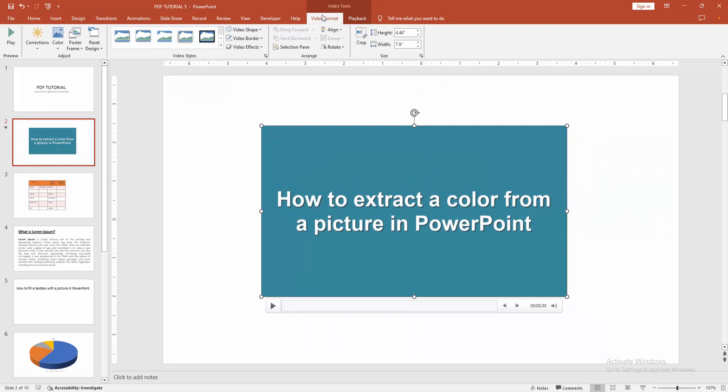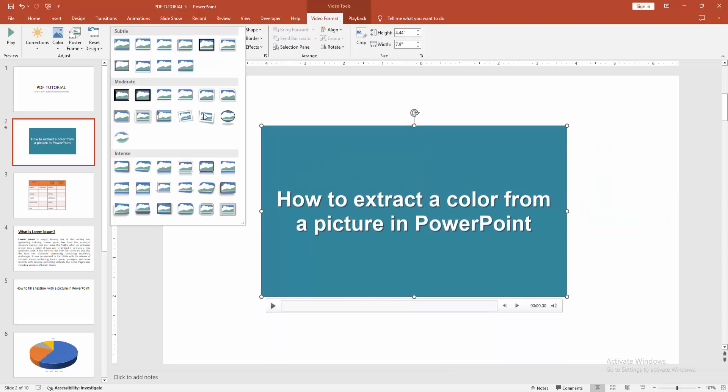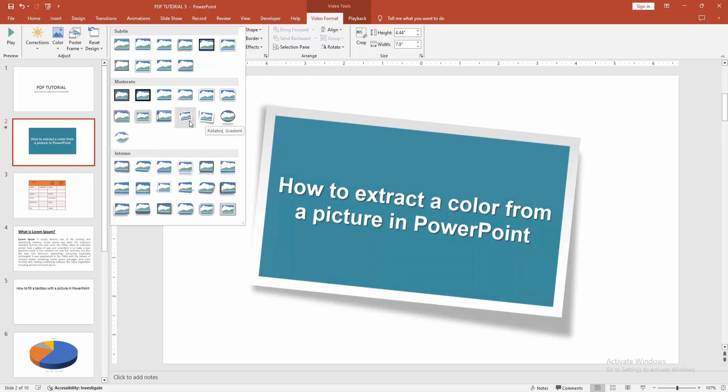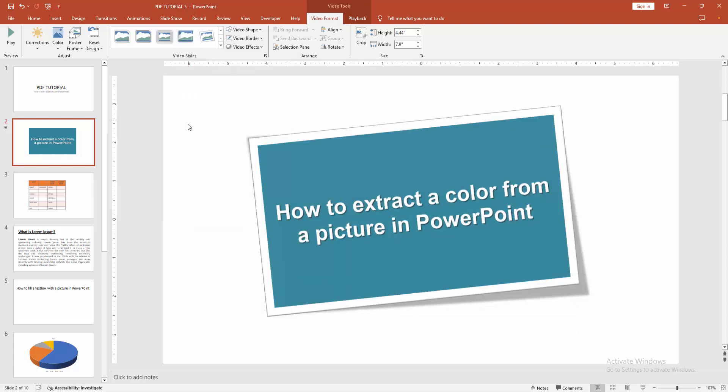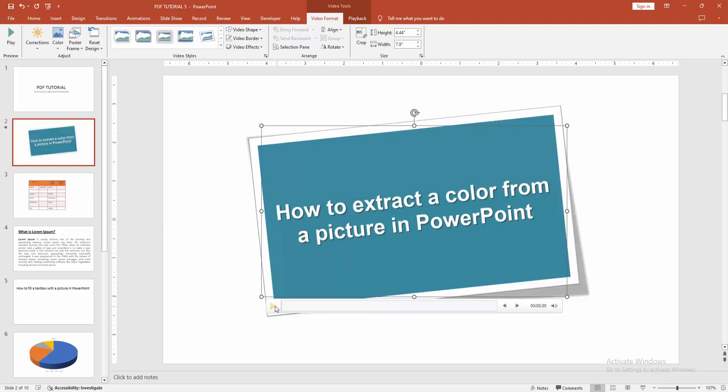Then go to the video format menu and click the style drop-down menu. We can see here many frames. You can add any frame. Now I'll select this frame and play the video.